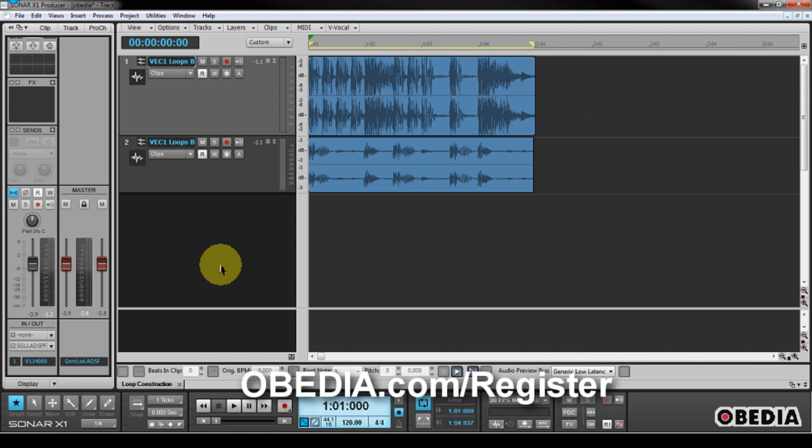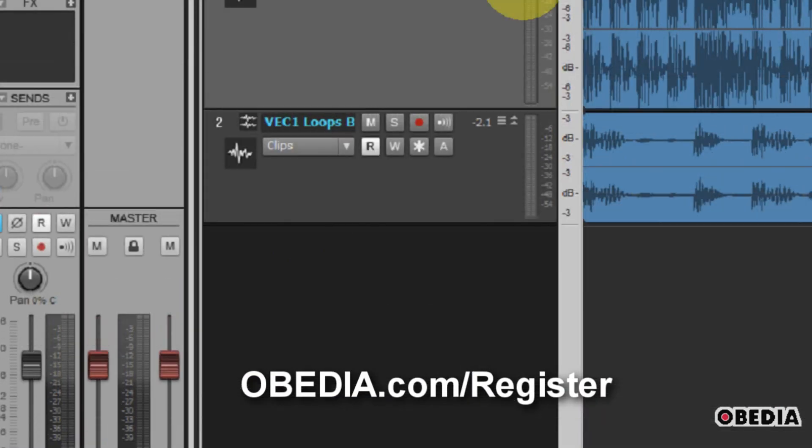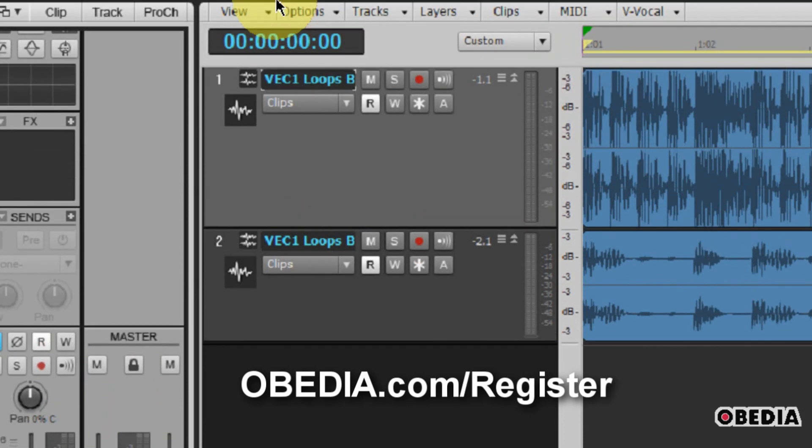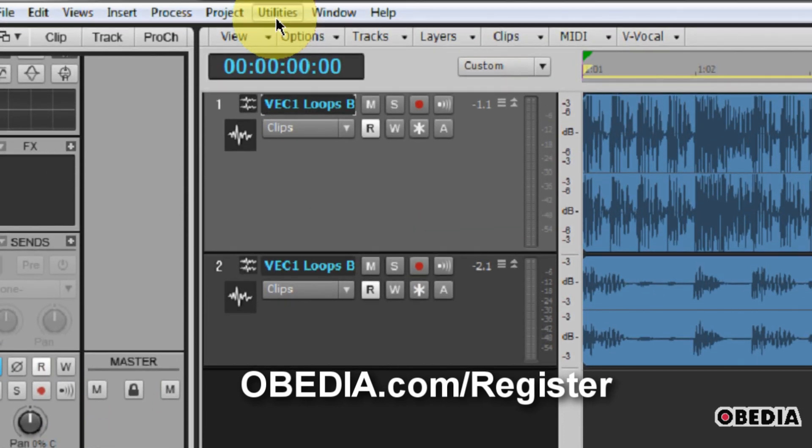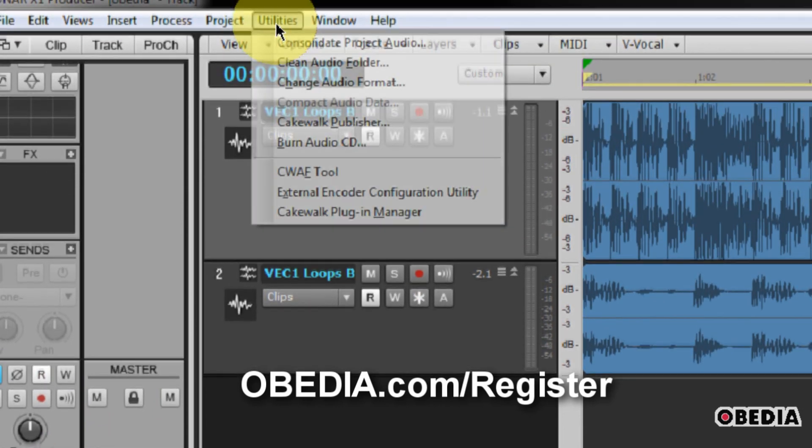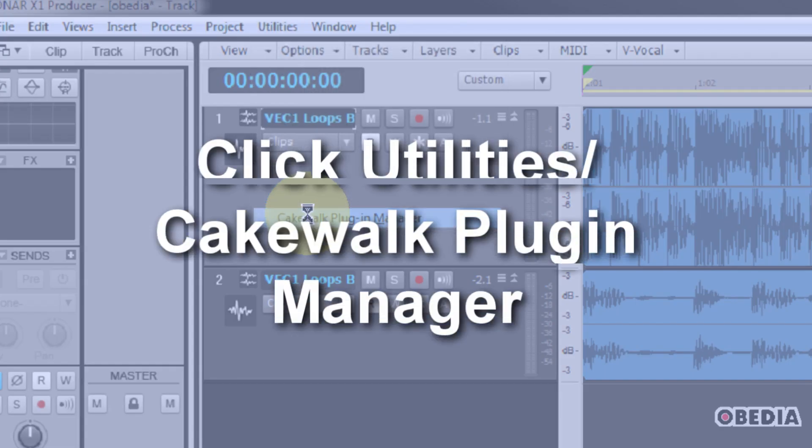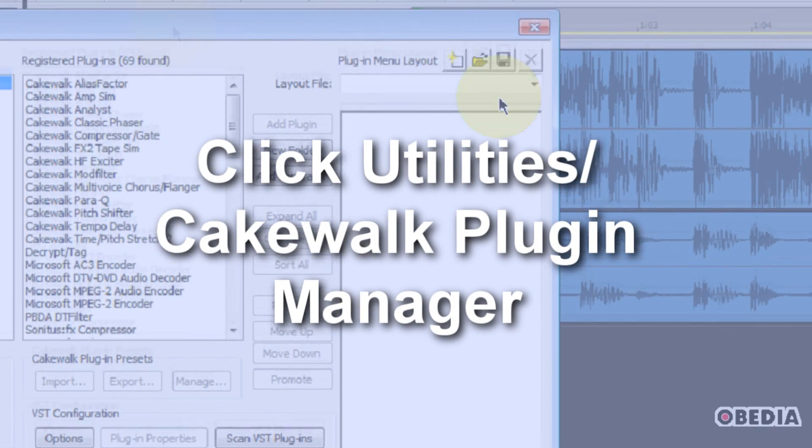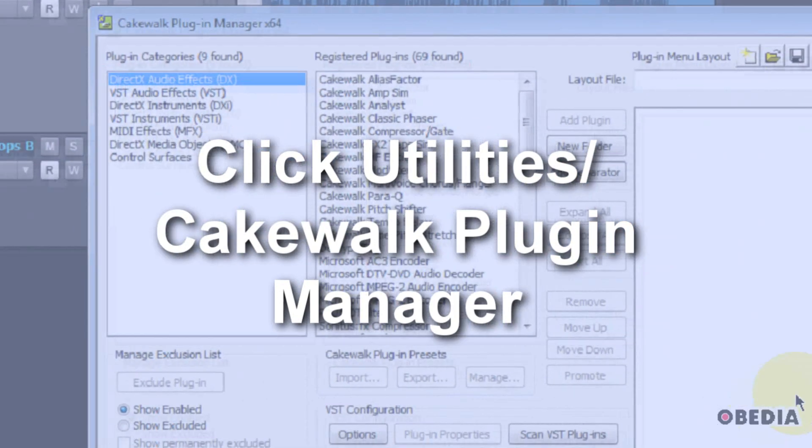This is real easy to do, so let's jump right into it. The first thing that we need to do when we're going to start using software synths in Sonar is we need to first take a look at our plugins and make sure that they're set up right. So we're going to click on Utilities, and then click Cakewalk Plugin Manager.